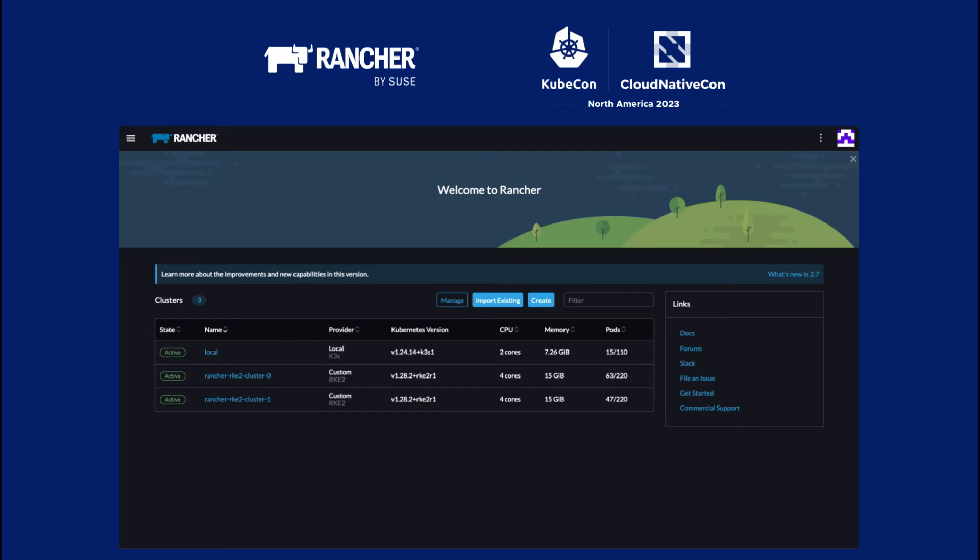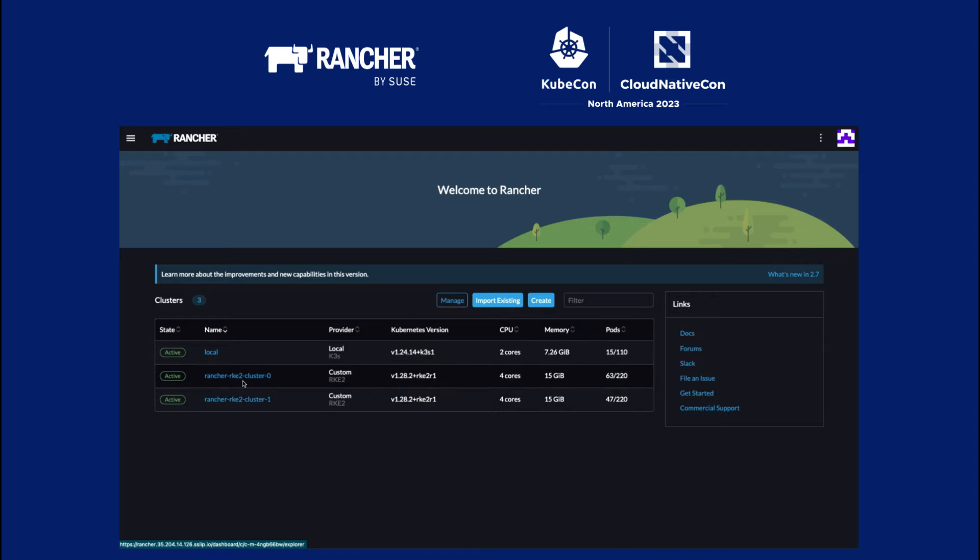So thanks, Robert. What I've done is I've installed Rancher on the cluster, and using Rancher, I've spun up two RKE2 clusters. There's a cluster 0 and a cluster 1.